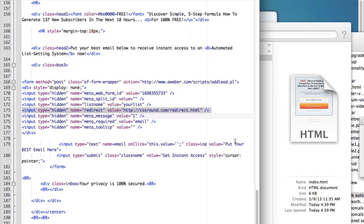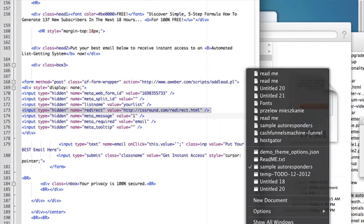We're going to pull these values from the webform code we just received from Aweber.